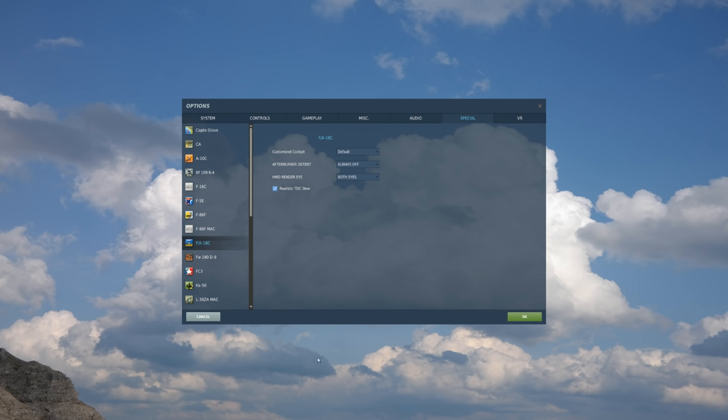So this can be found when you go to your Options, you select F-18, and you go to the Special tab. And we have a new button here called the Realistic TDC slew.